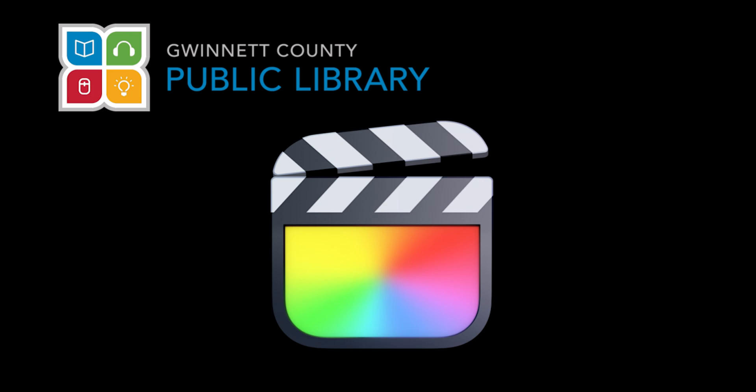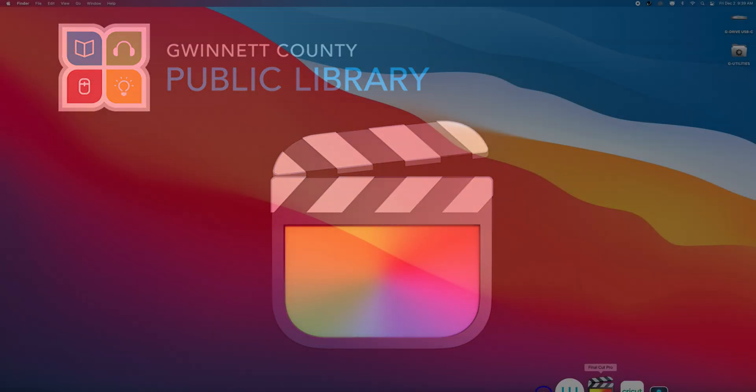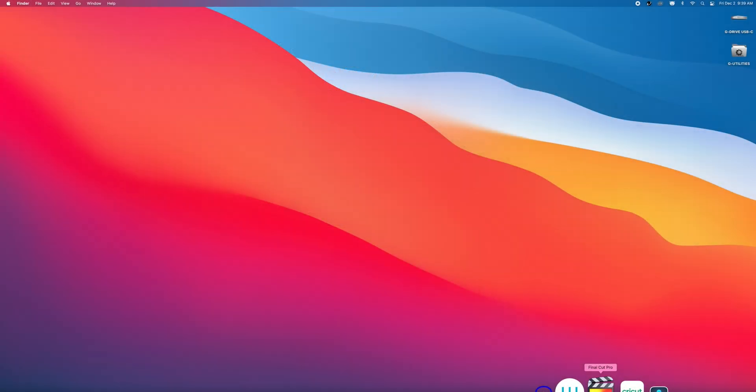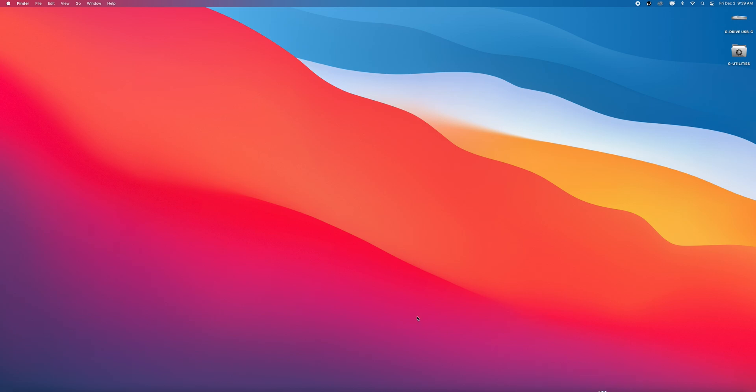Hello and welcome to our intro to Final Cut Pro. This is a video editing software that you can use at any of our locations for free. My name is Brandon and I'm a Learning Lab Specialist with the Gwinnett County Public Library. Today I will be walking you through the basics of assembly and editing in Final Cut Pro, so let's go ahead and get started.